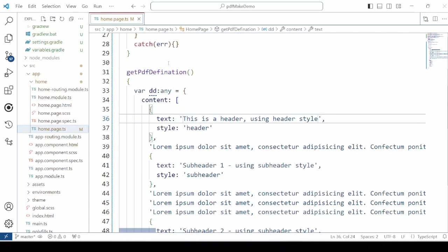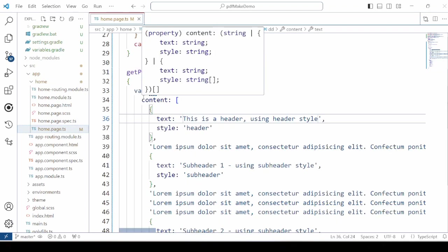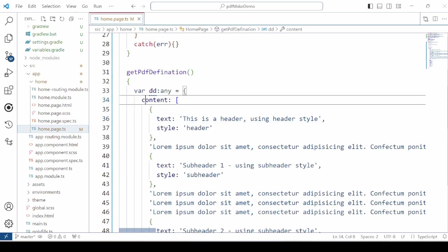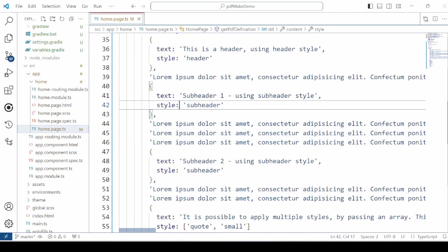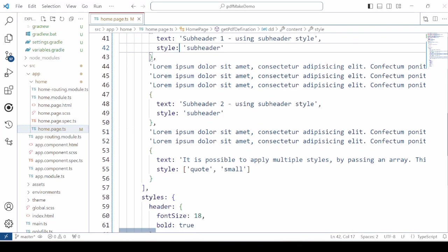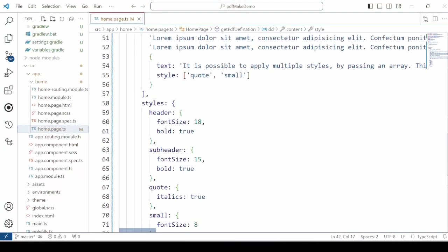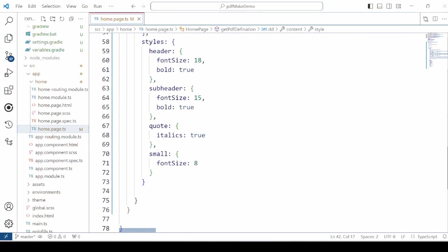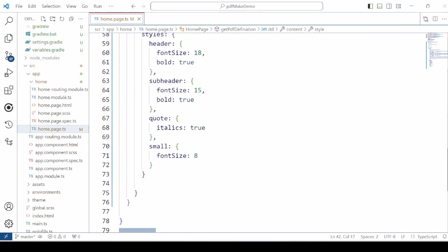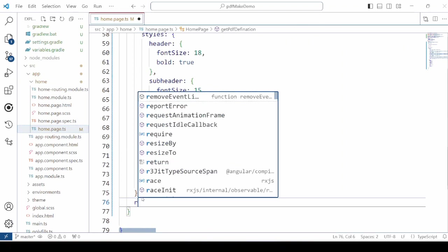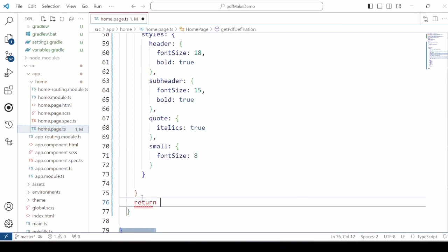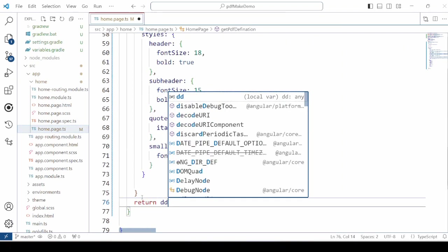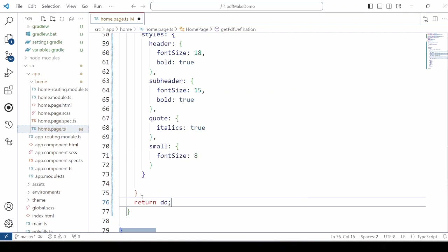Now in this method we are adding the definition for the PDF file which consists of the contents, header, subheader, text and the styles for the text and headers. At the end we will return the PDF definition object.